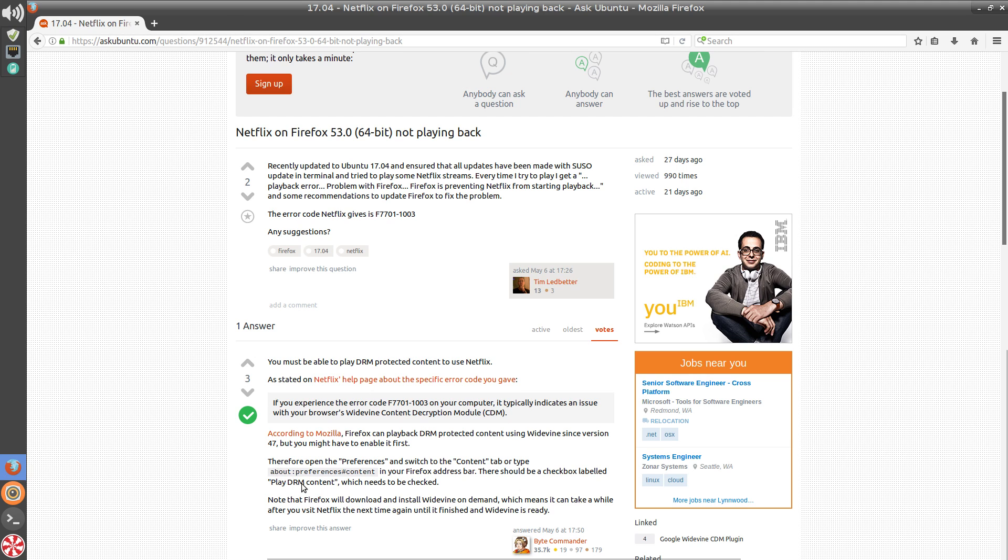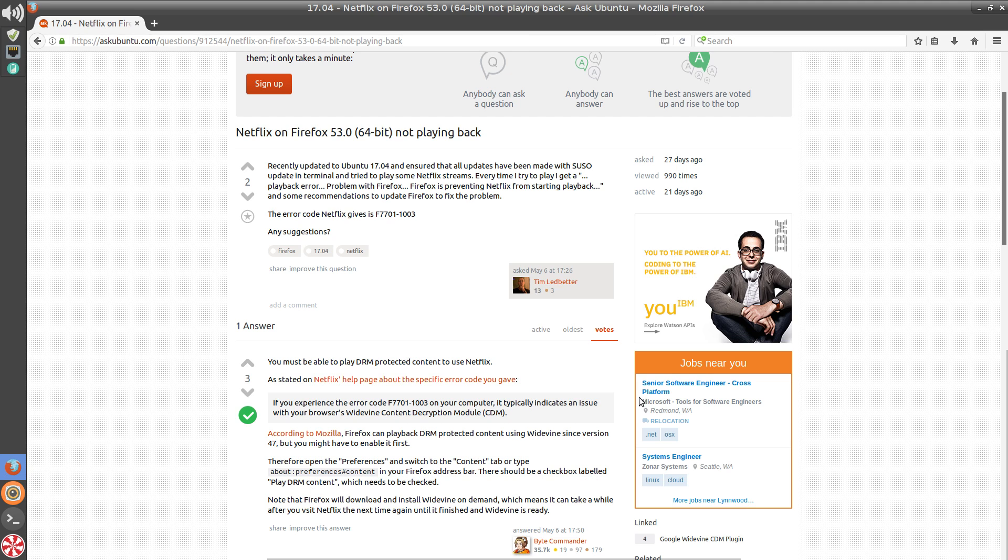What you'll do is copy this text, about:preferences, this information here, put it in the address bar, click enter. It may probably open up the second tab, then it'll give you an ability. It'll show you a checkbox that you want to make sure you enable the checkbox for play DRM content.